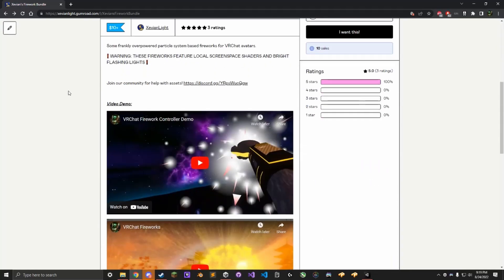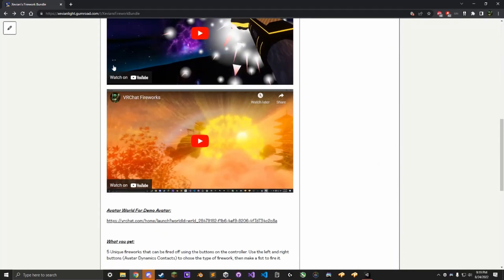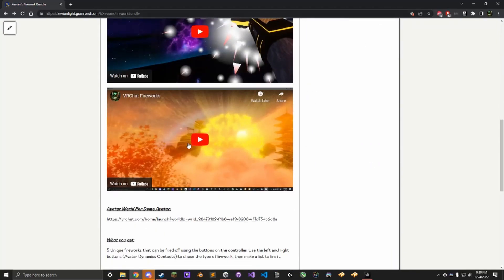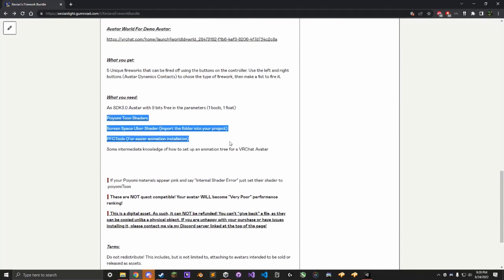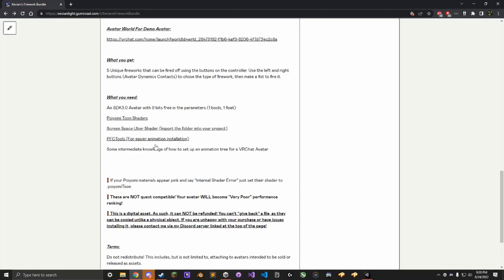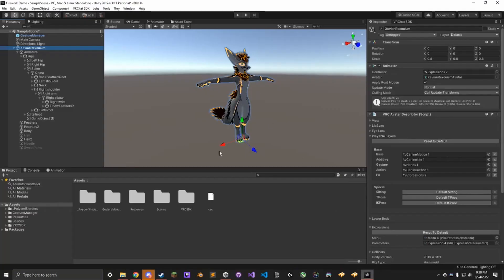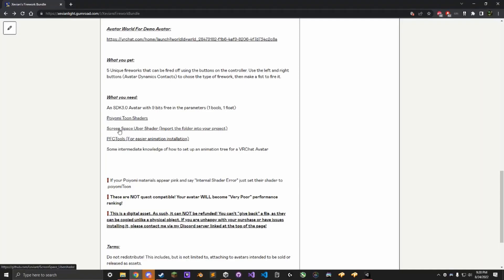Then go to the Gumroad page, find these three links here for these packages. This avatar I'm using here already uses Poiyomi, so I don't have to install that again.